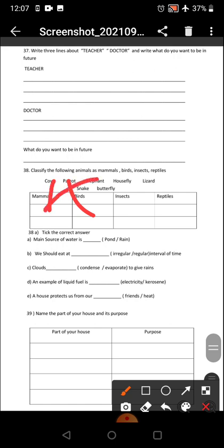Elephant also goes in mammals. In reptiles, write snake. Butterfly goes in insects. Lizard goes in reptiles. Housefly goes in insects.